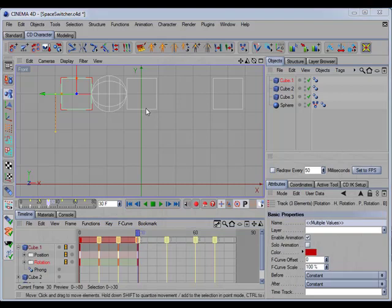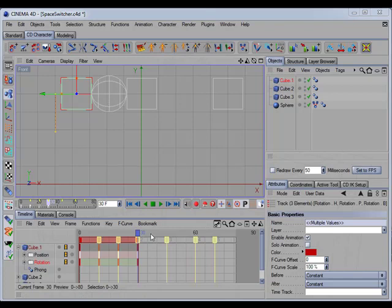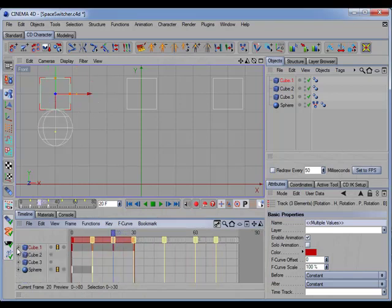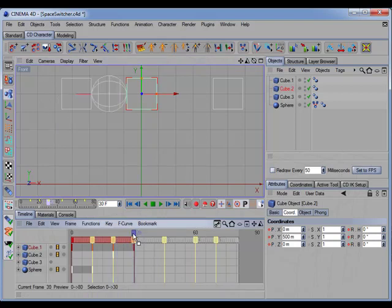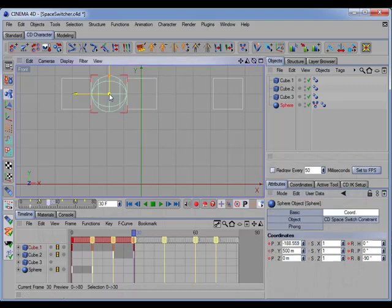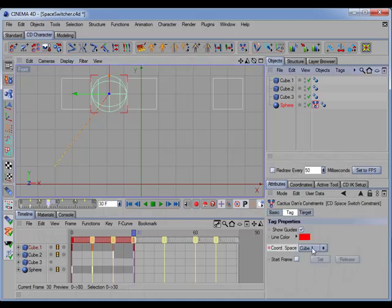Now the middle cube — we want it to rotate 90 degrees to the left to pick up the sphere. So let's go back and close that up. At this point we want to set a starting key for the middle cube, then go back to that frame and rotate the middle one positive 90 degrees and set a key. Here where we switch the space, we also want to set a key for the sphere, then switch to cube 2 coordinate space and set another key.